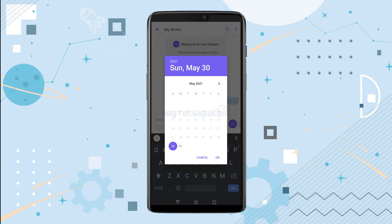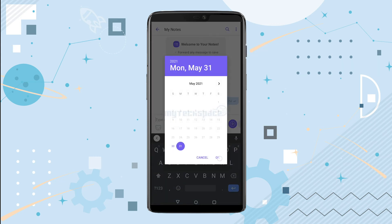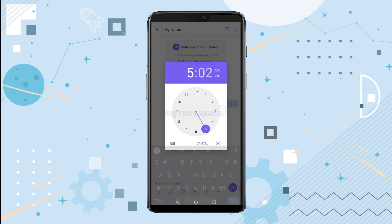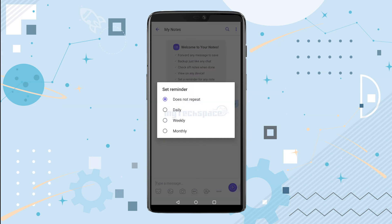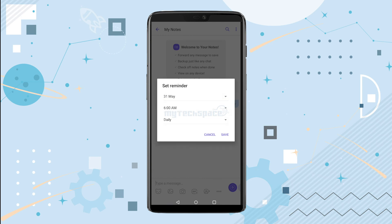Enter the date, time, and reminder type, which you can choose among daily, weekly, monthly, and one-time basis.